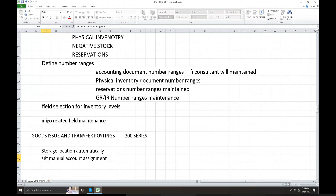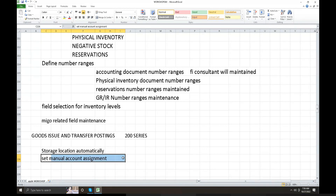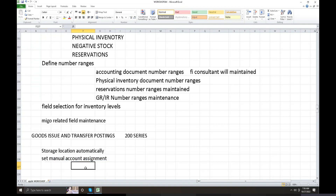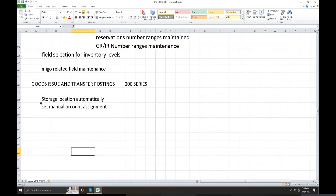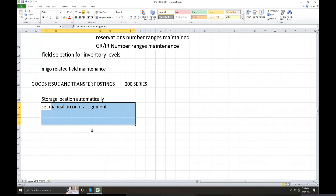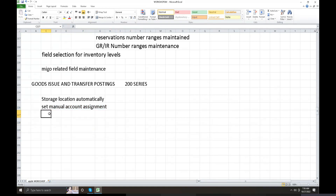In the set manual account assignment, the system at client level selects the default code. At client level, the code is selected, and in the project inventory management, the configuration is maintained.